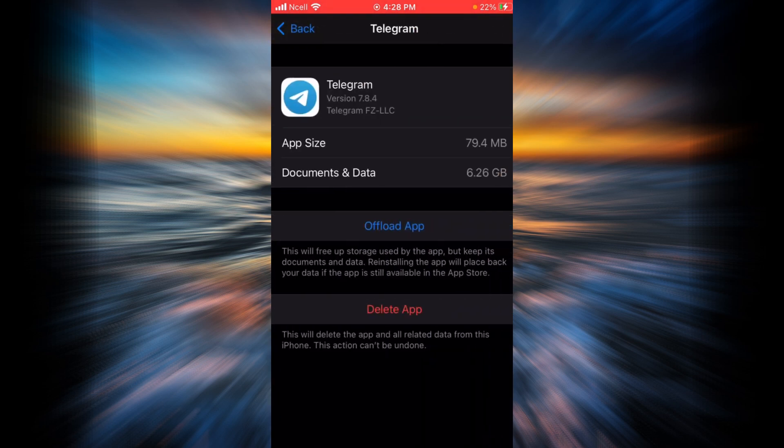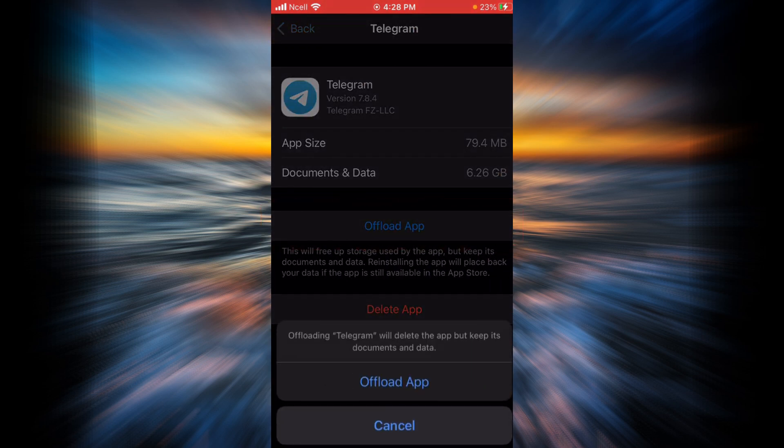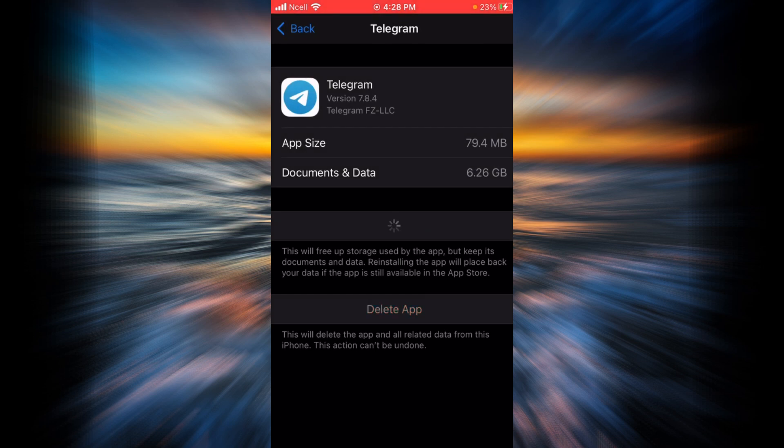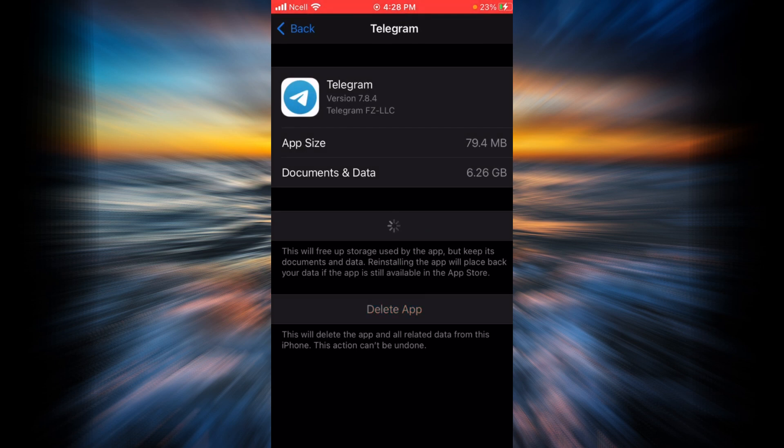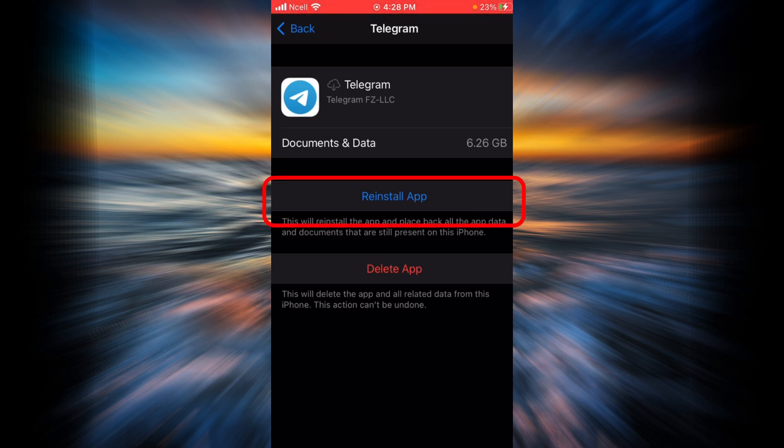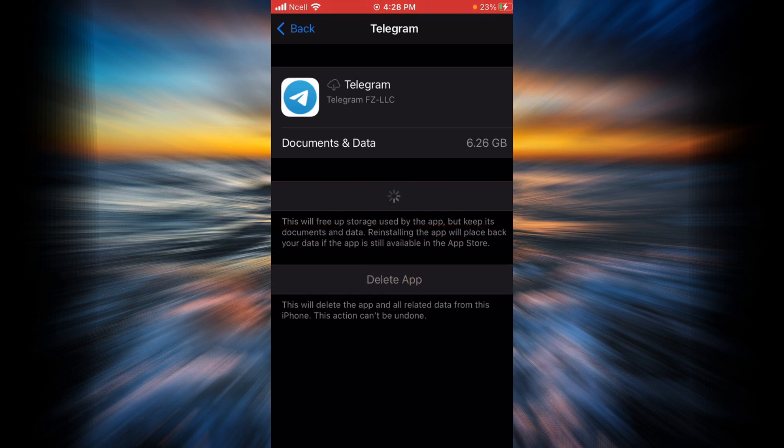Then tap on Offload App. What we are trying to do is free up storage used by Telegram. But don't worry, you will have to reinstall the app again and you will get all your data back.